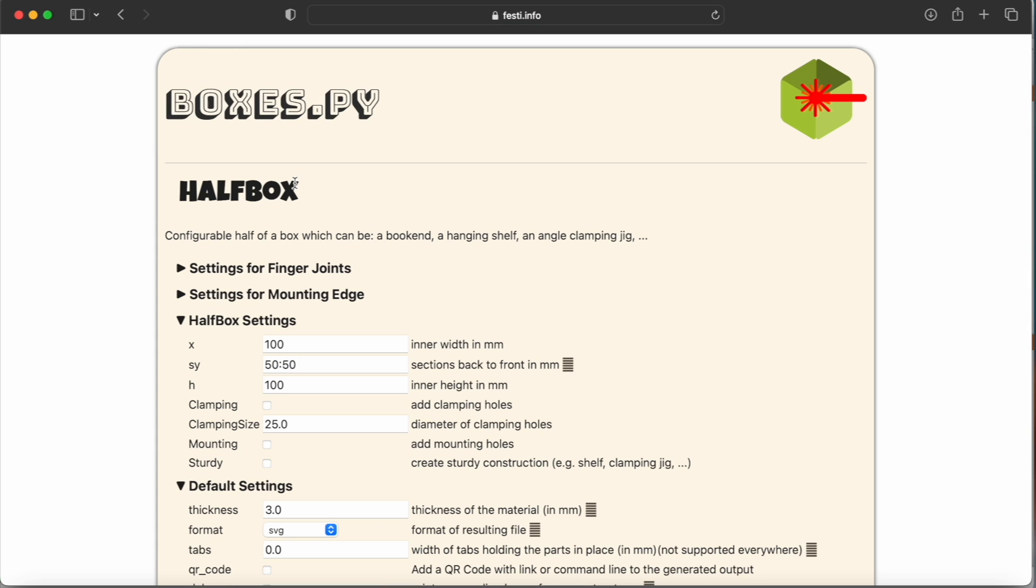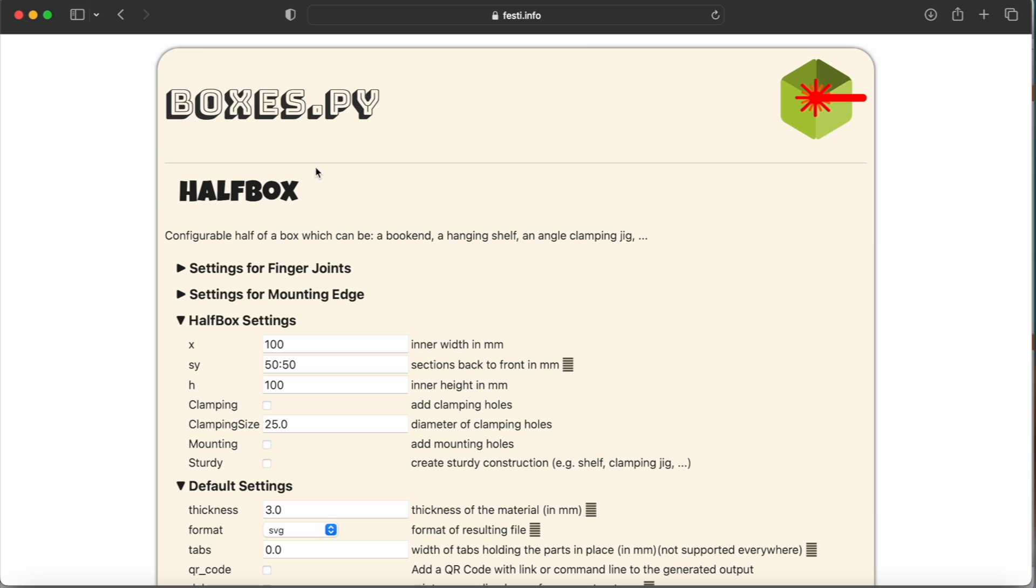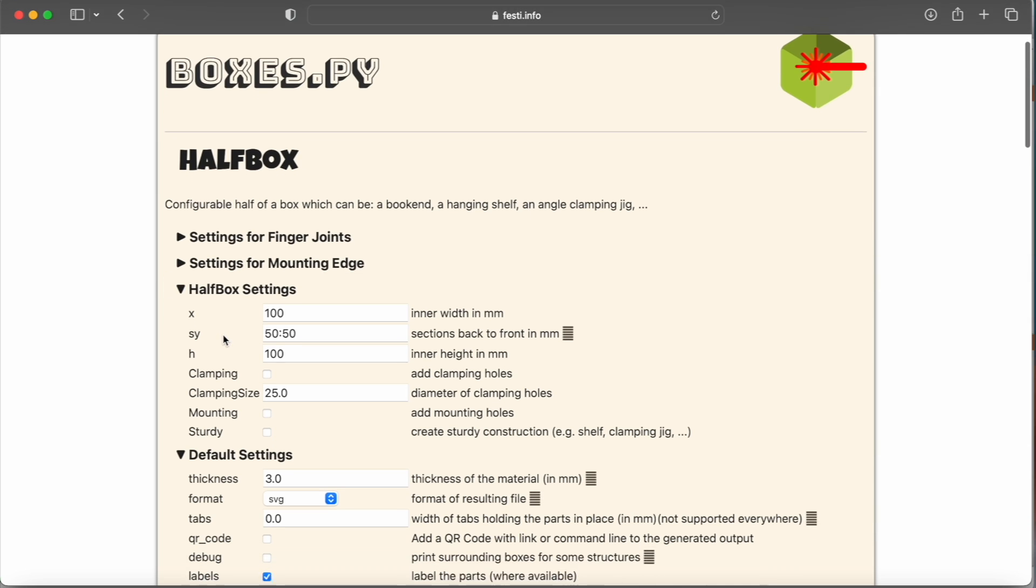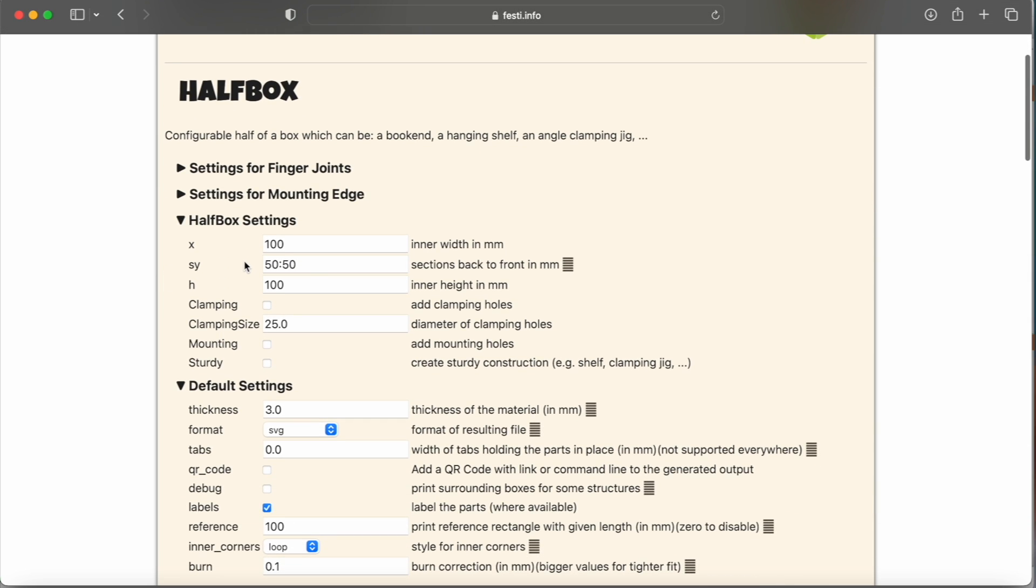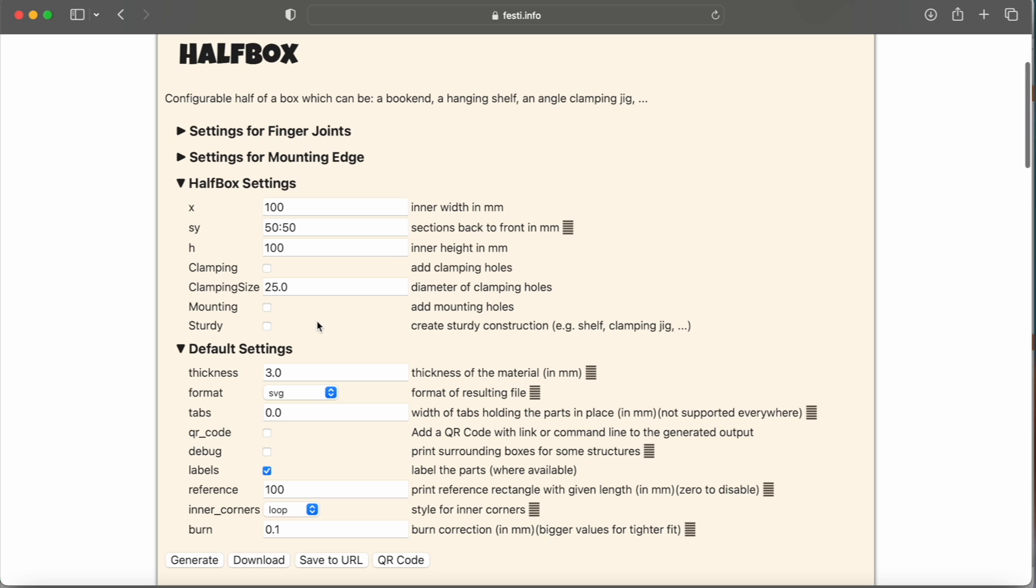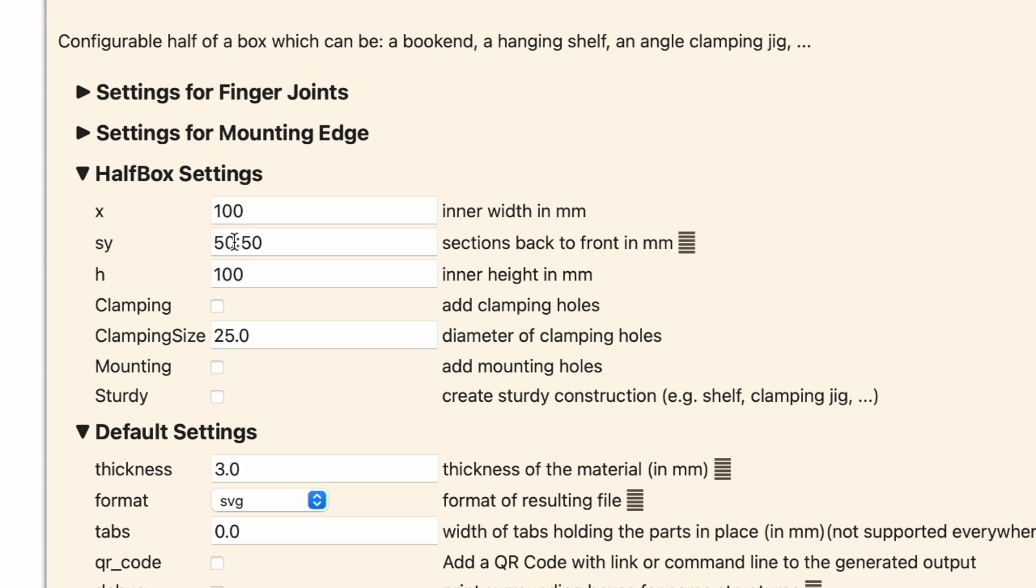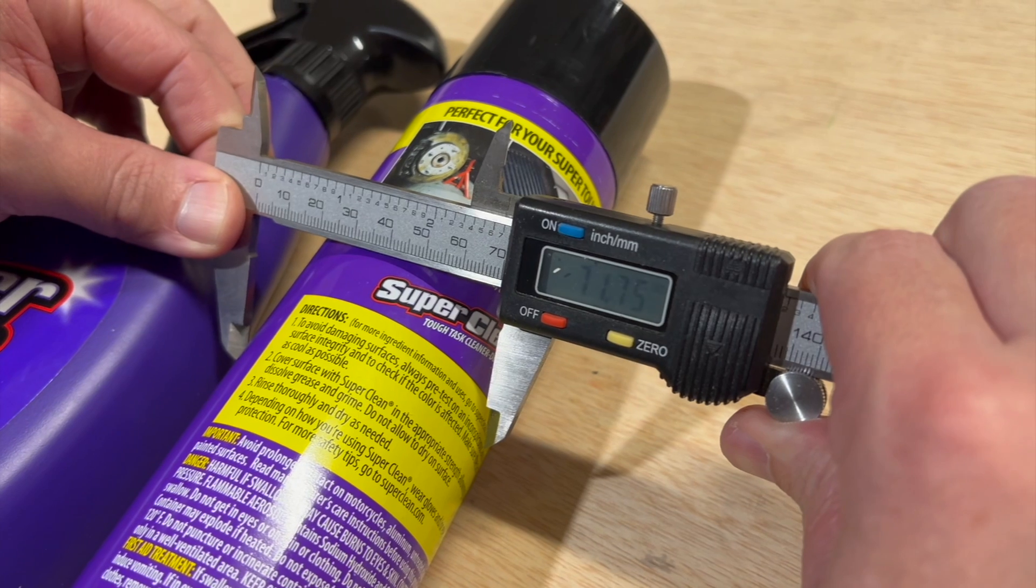All right, so now that we have the box selected, you can see we'll be able to edit our parameters for our particular box here. We're going to make some adjustments for our specific project based on our measurements.